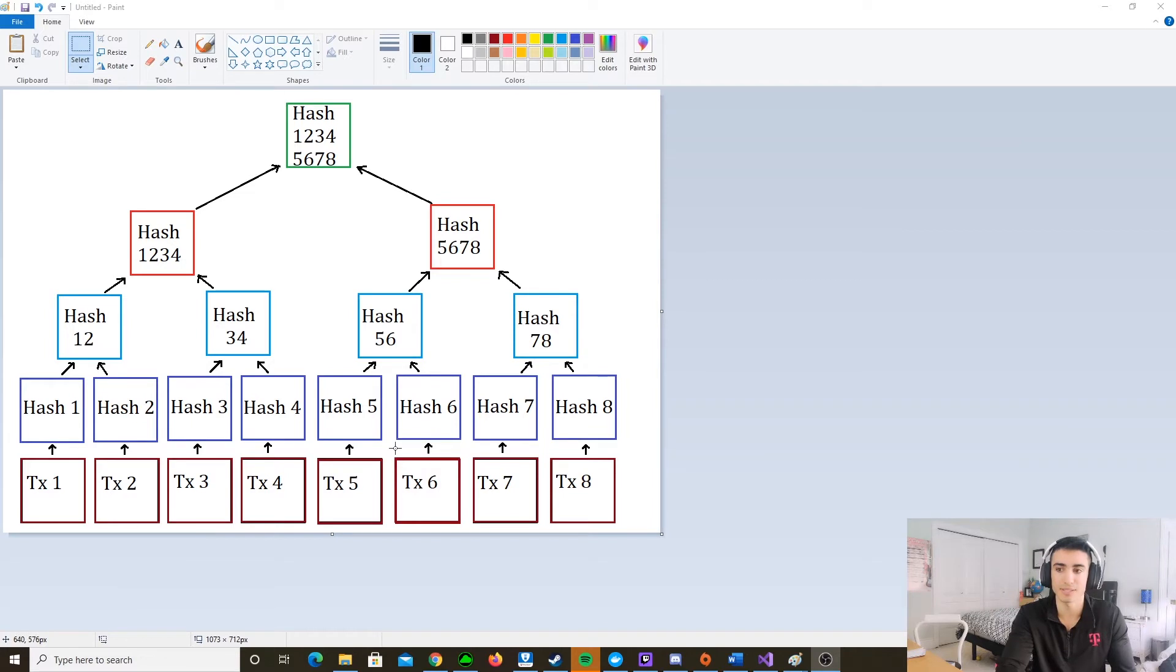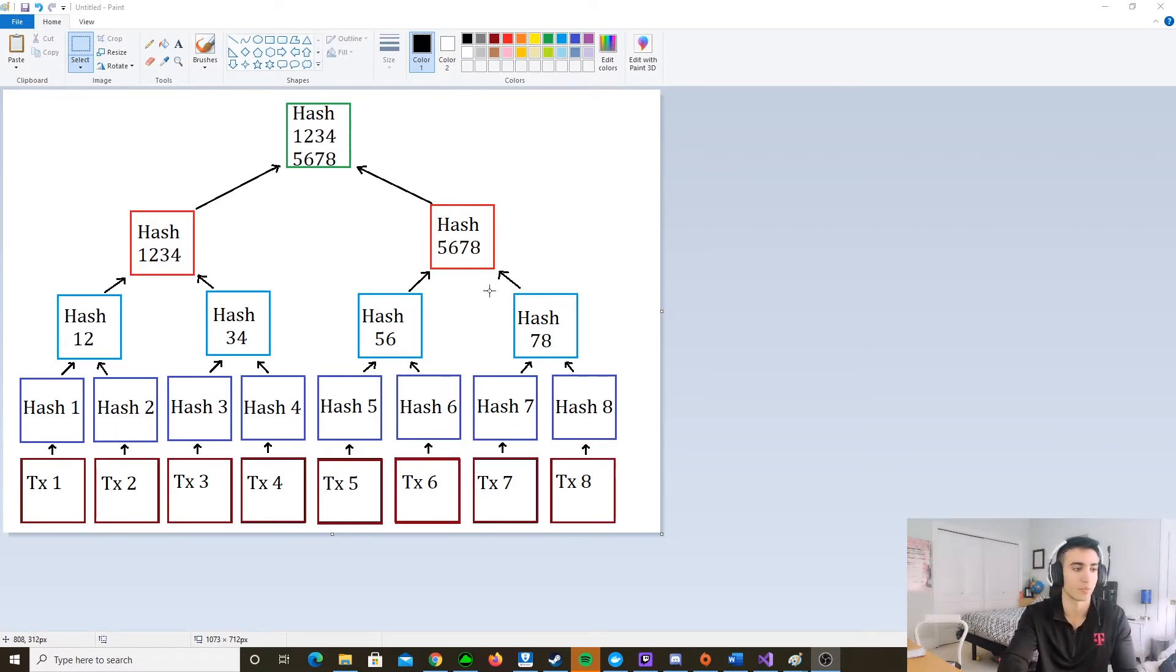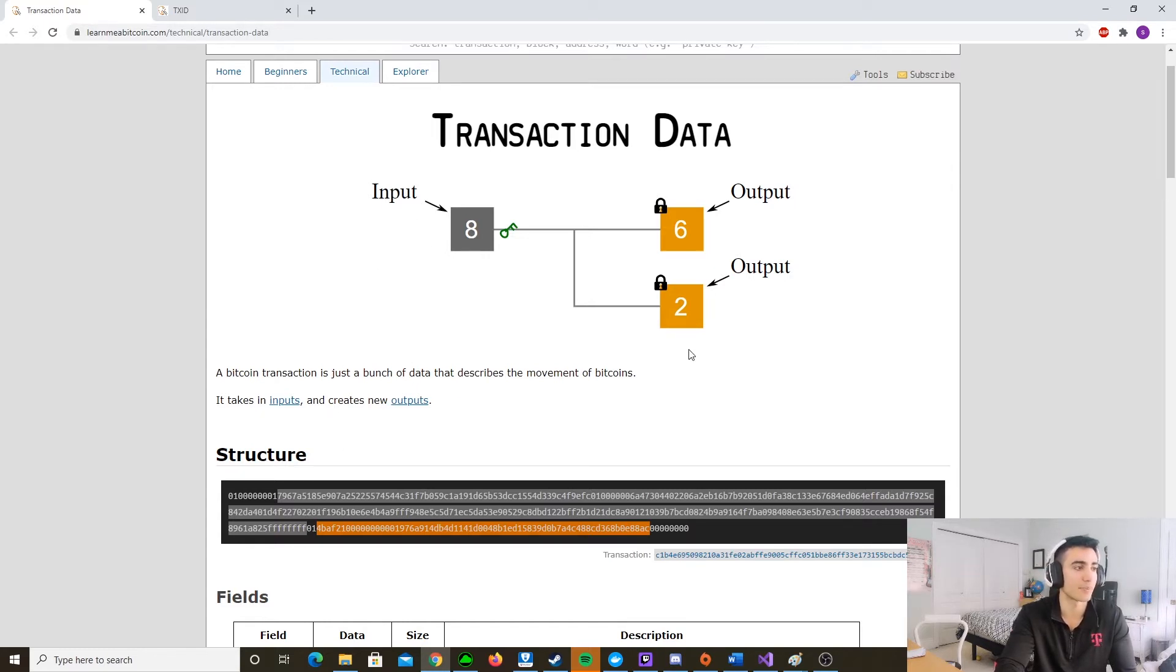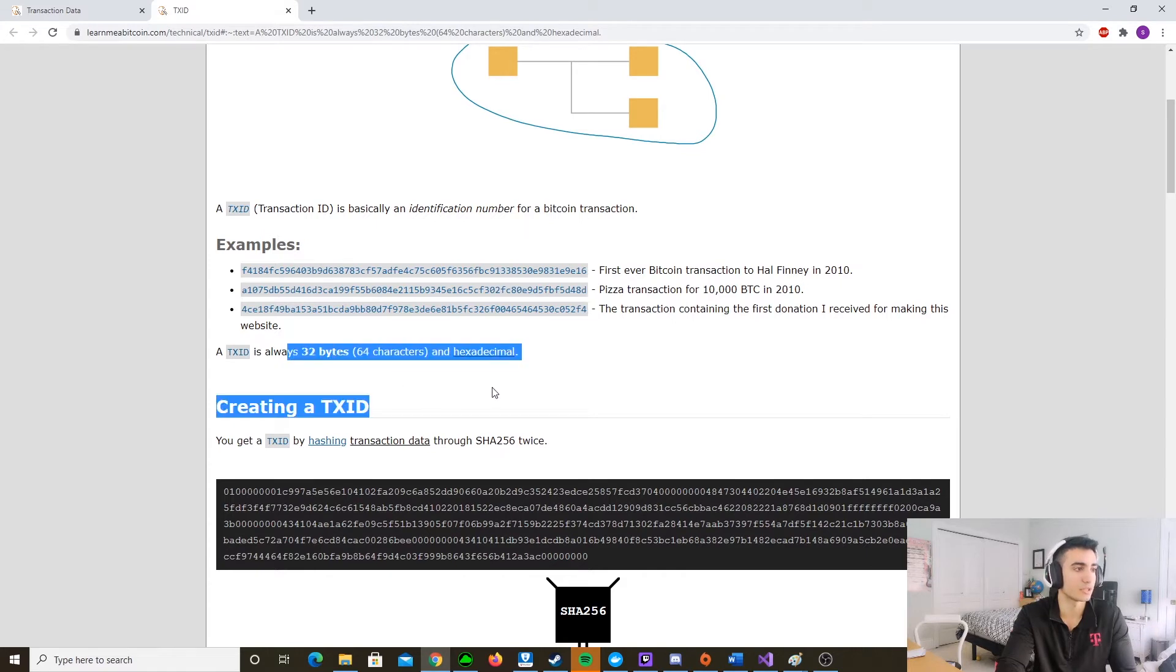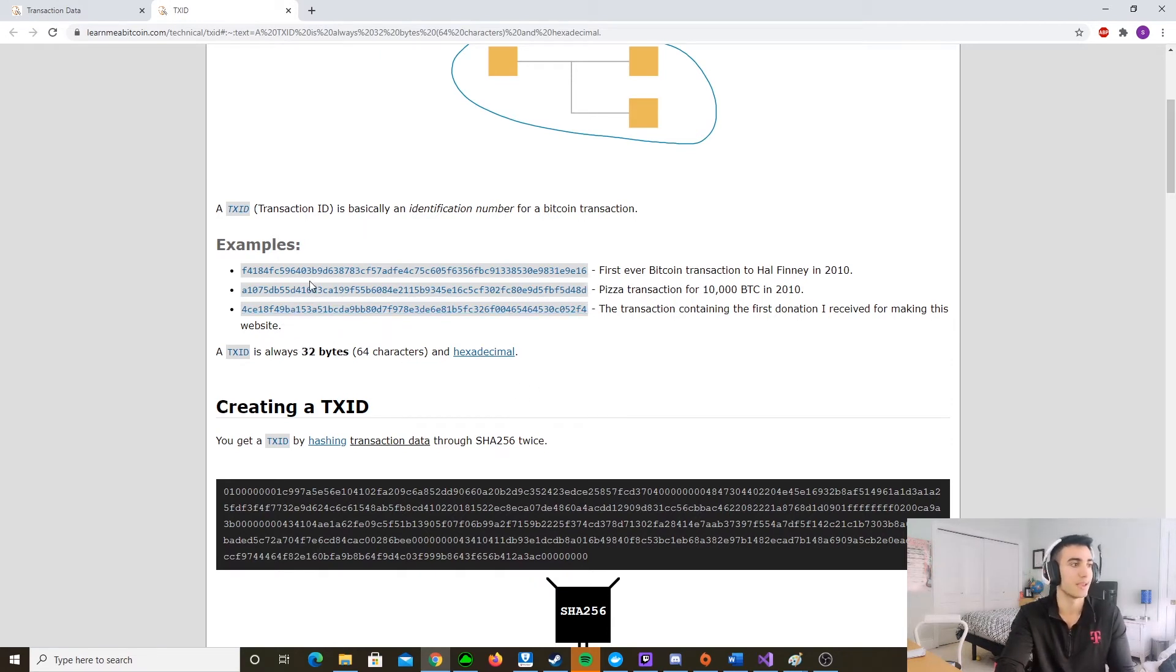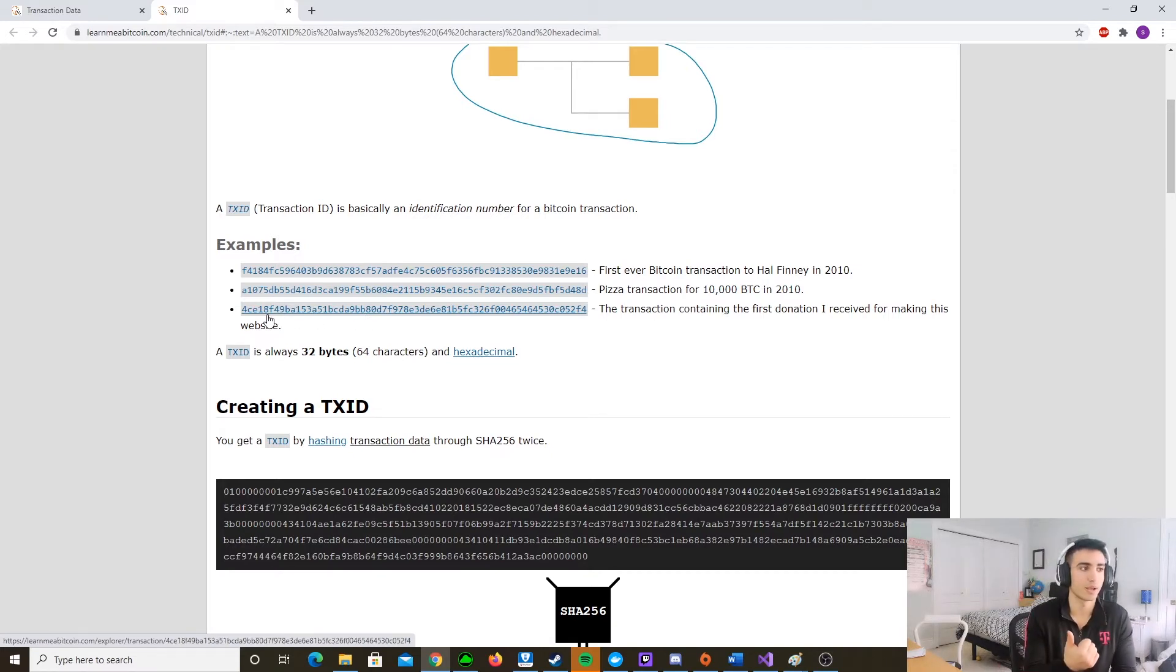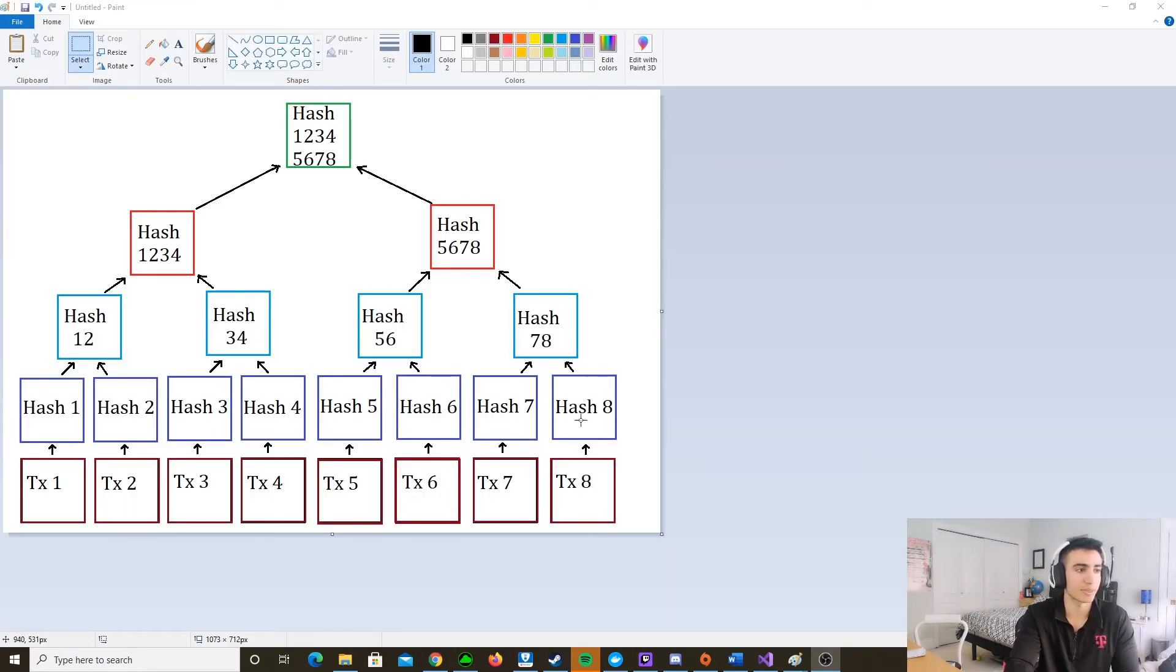I'm sure you guys have seen these 32 byte values before. They're the ones that contain information when you're sending through Coinbase or just through a wallet or whatever. So these 32 byte arrays, they hold information on the input, the output. They're always 32 bytes, and this is kind of what they look like. They're kind of just gibberish to humans, but the system understands that this holds information on where it's going to, how much is being sent, where it's being sent from, and so on.